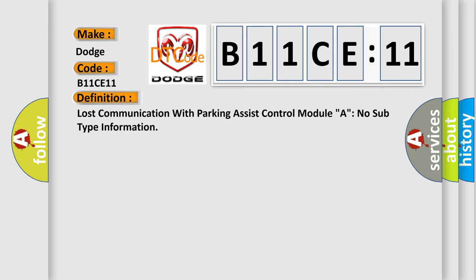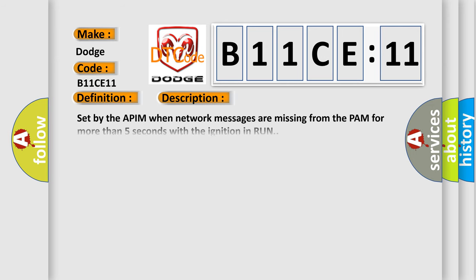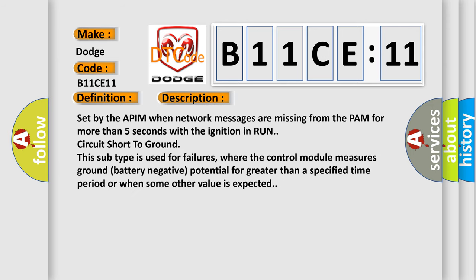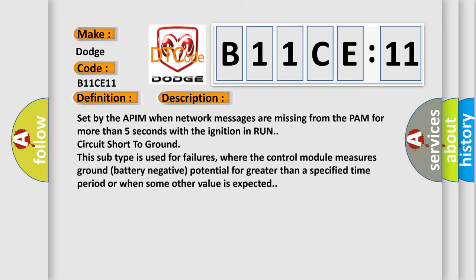And now this is a short description of this DTC code. Set by the APIM when network messages are missing from the PAM for more than five seconds with the ignition in run circuit short to ground. This subtype is used for failures where the control module measures ground battery negative potential for greater than a specified time period or when some other value is expected.